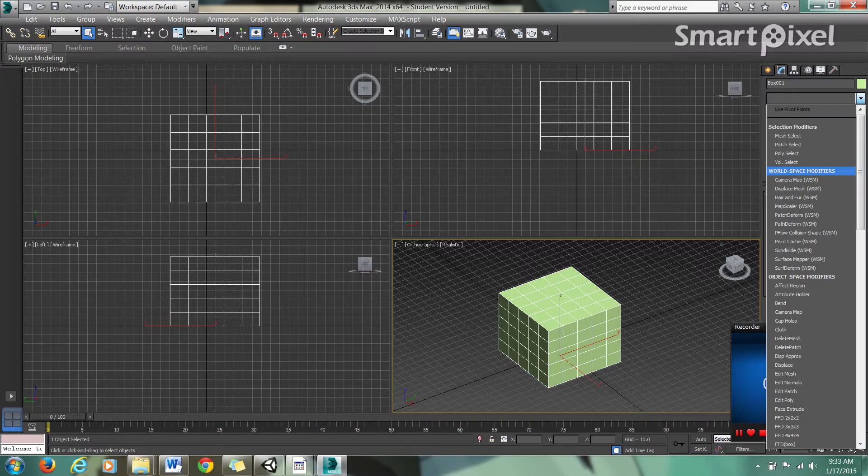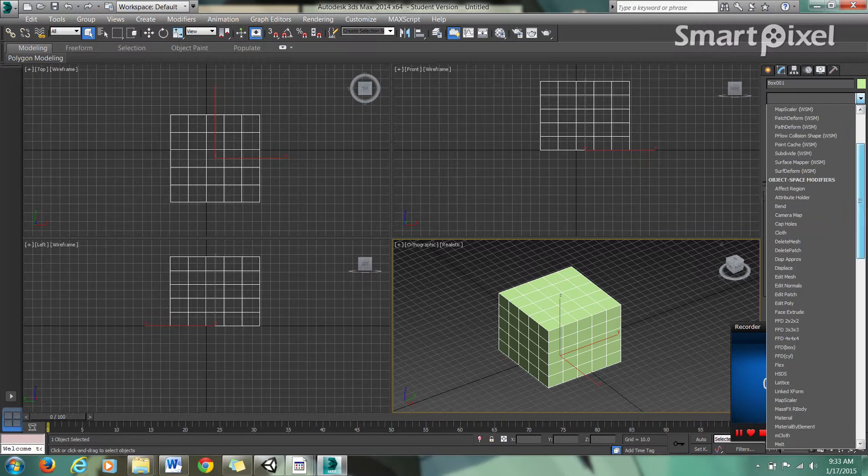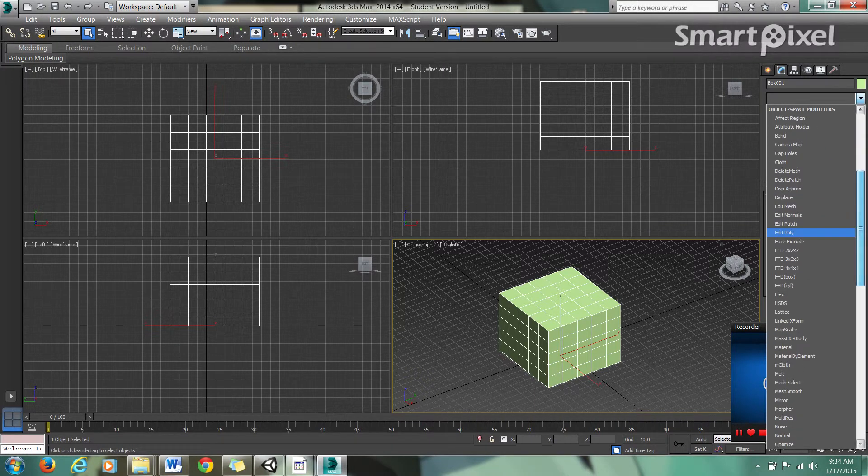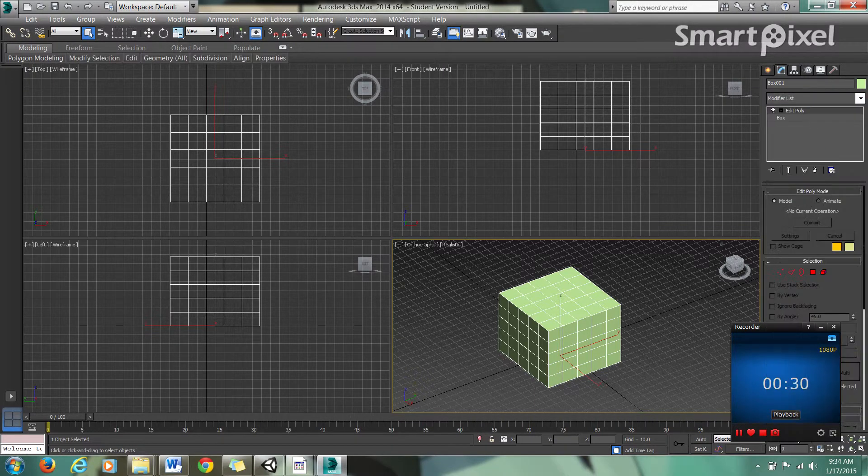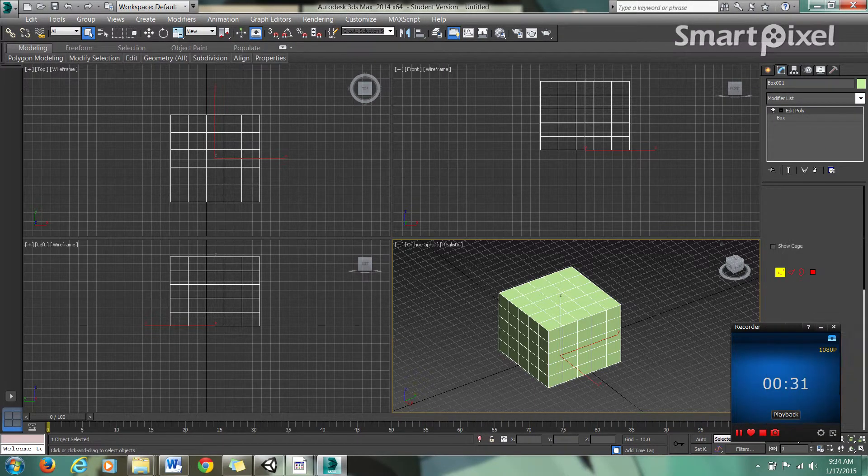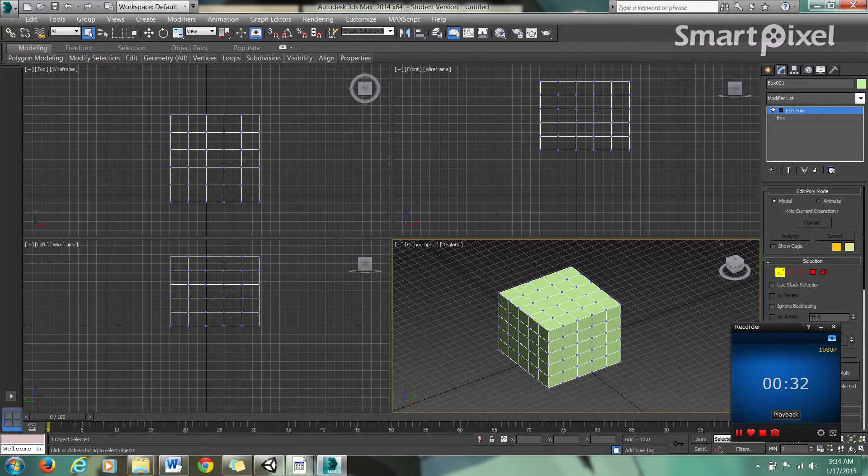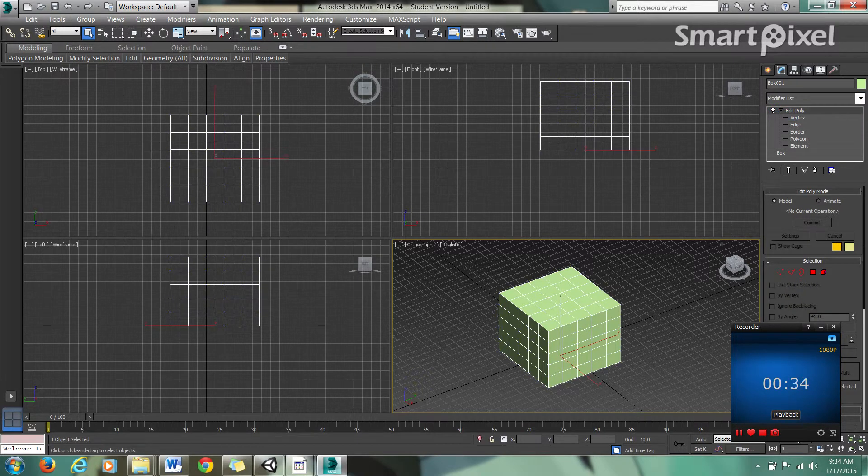You go to your modifier list, scroll down to edit poly, and click that. Now here's your edit poly, and you have all your different types of selection.